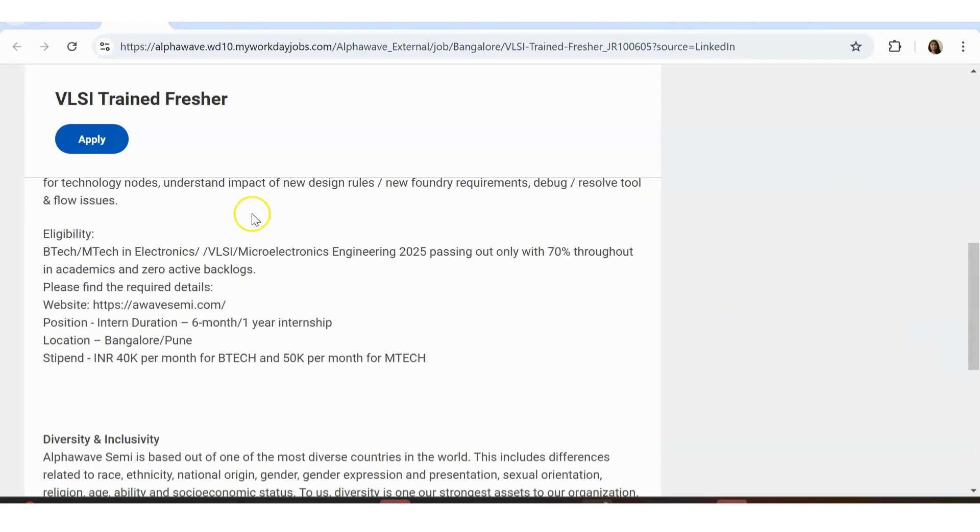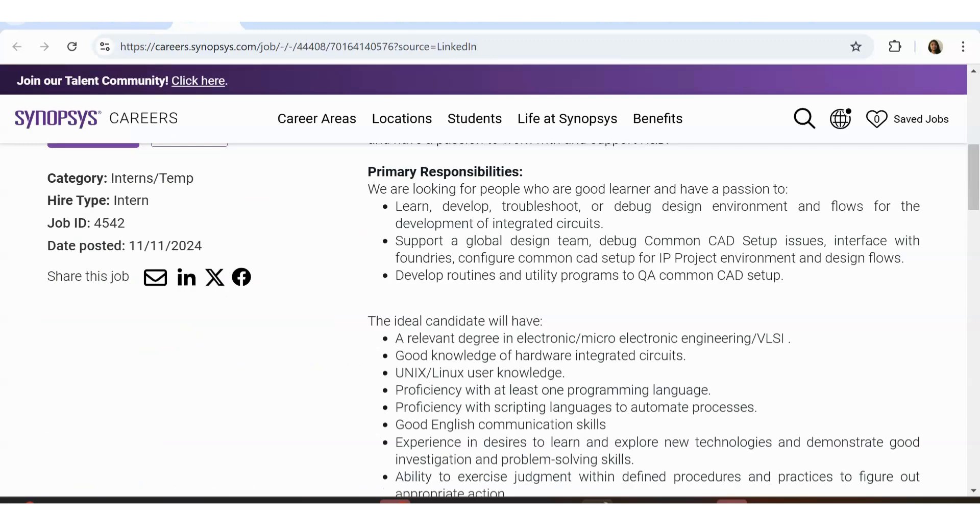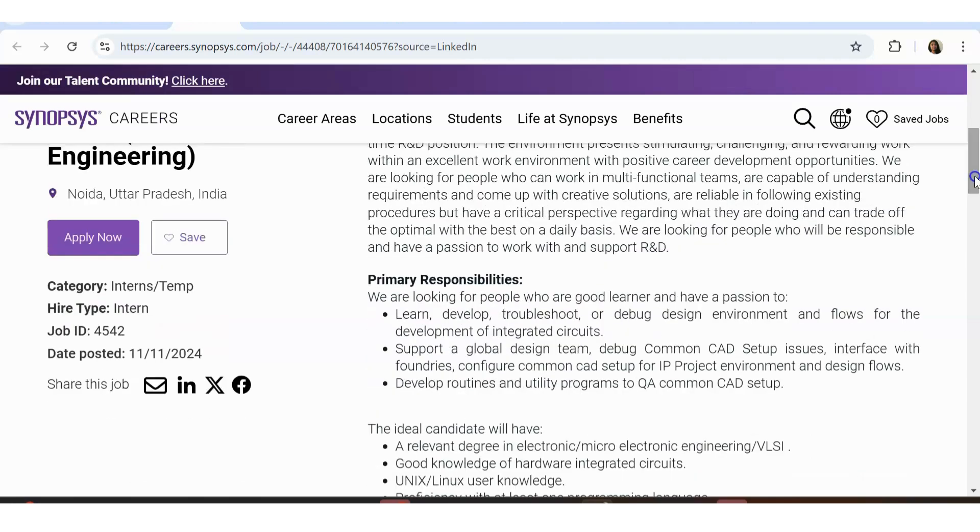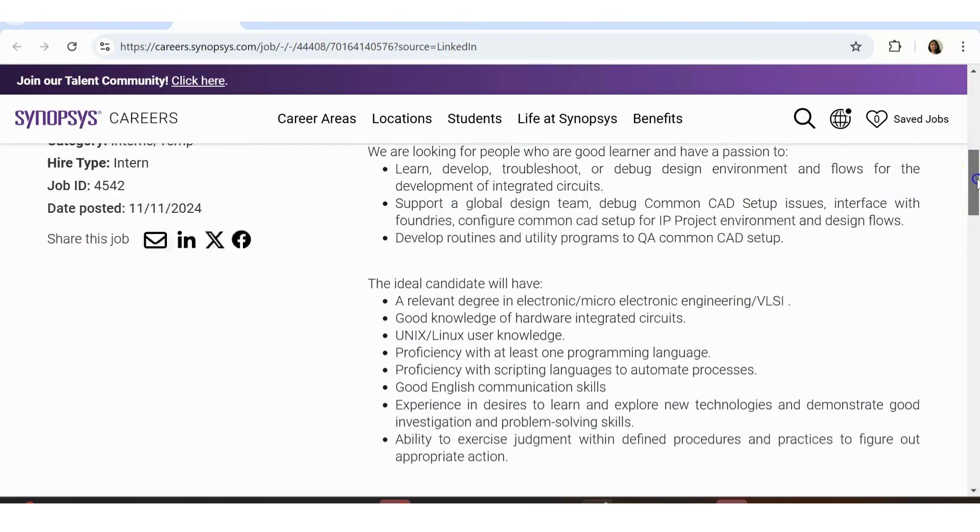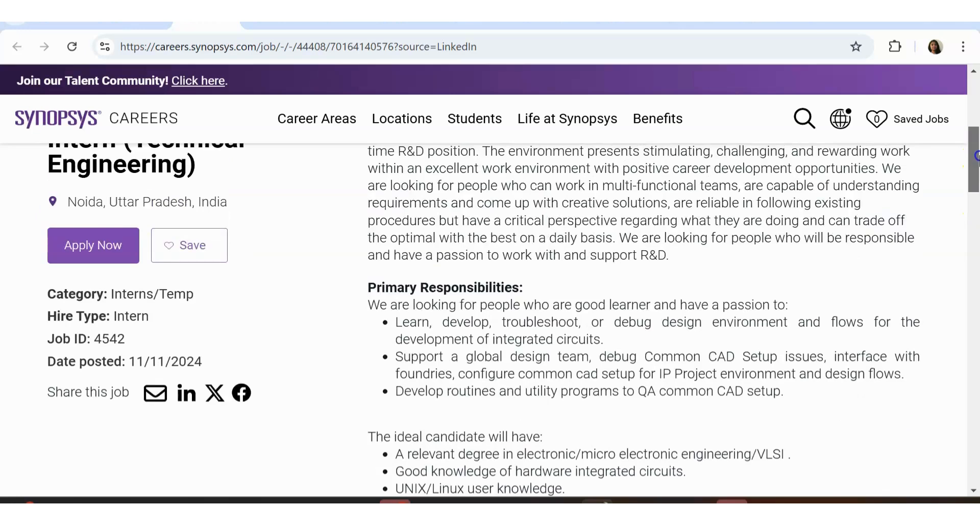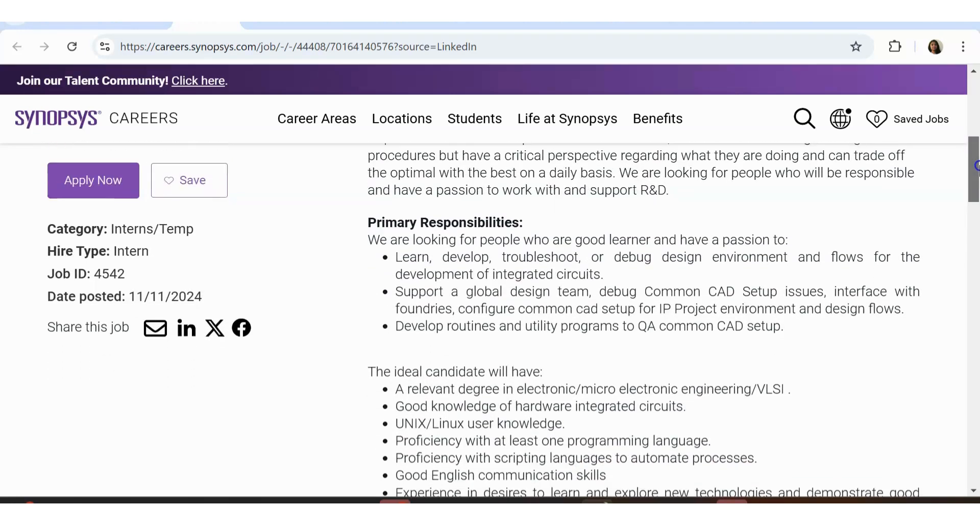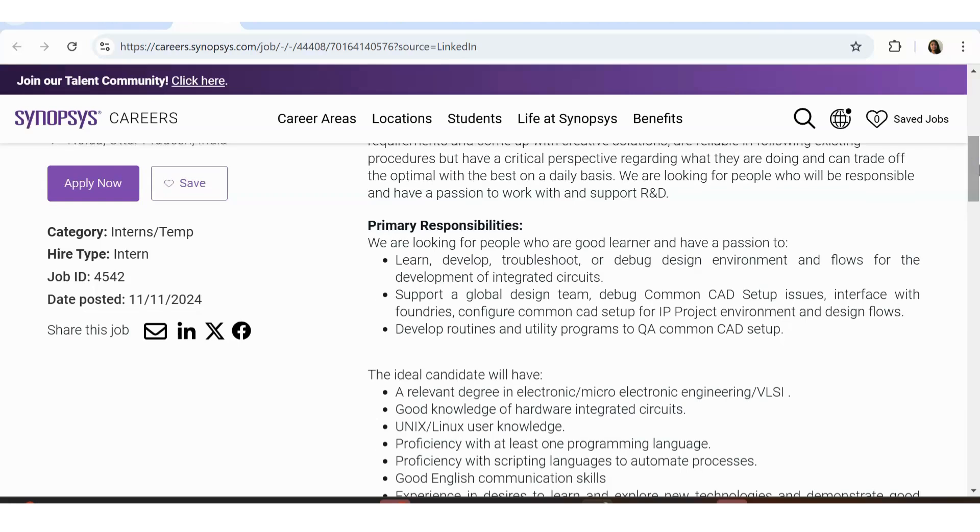Let's see the next one, that is from a very famous company Synopsis. It's a very famous core company of electronics. They are hiring for interns technical engineering. Noida, Uttar Pradesh is the location. This is also internship. It is a temporary position, but obviously based on how you do your job, you can get permanent. We are looking for people who are good learners, have a passion to learn, develop, troubleshoot and debug design environment, support a global design team, debug common CAD setup issues, develop routines and utility programs to QA common CAD setup.